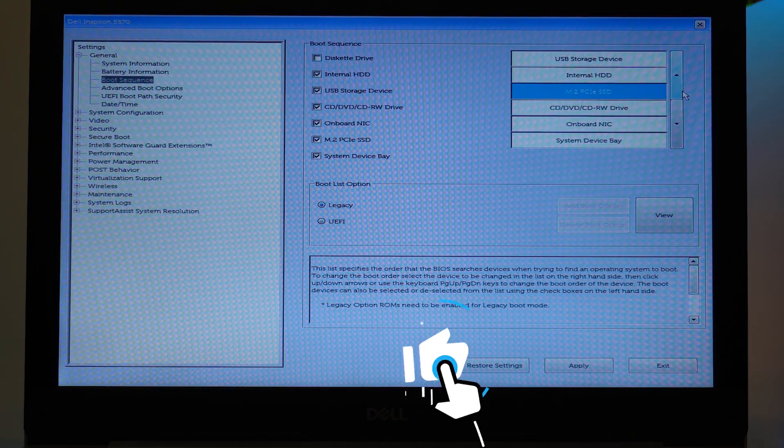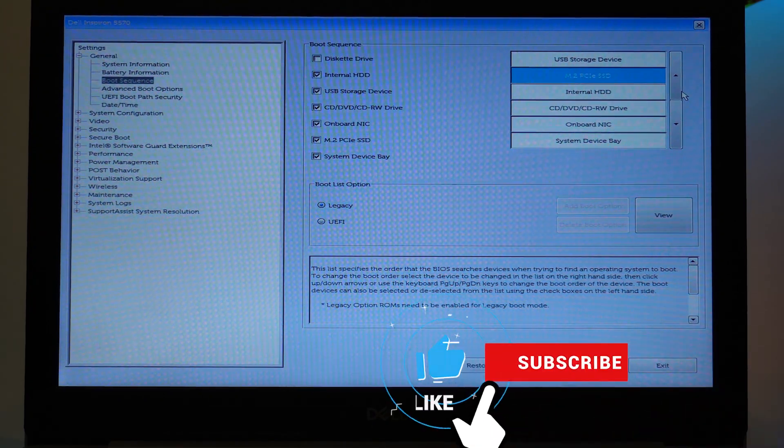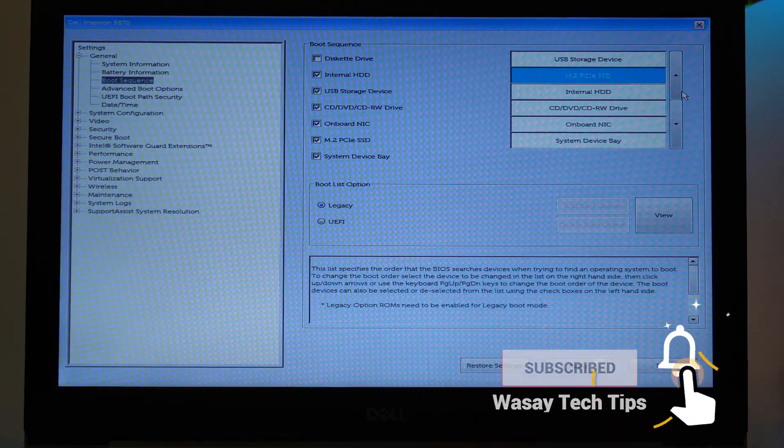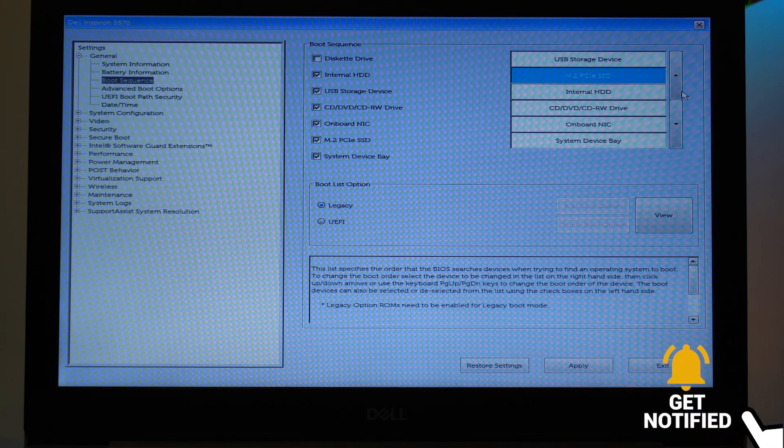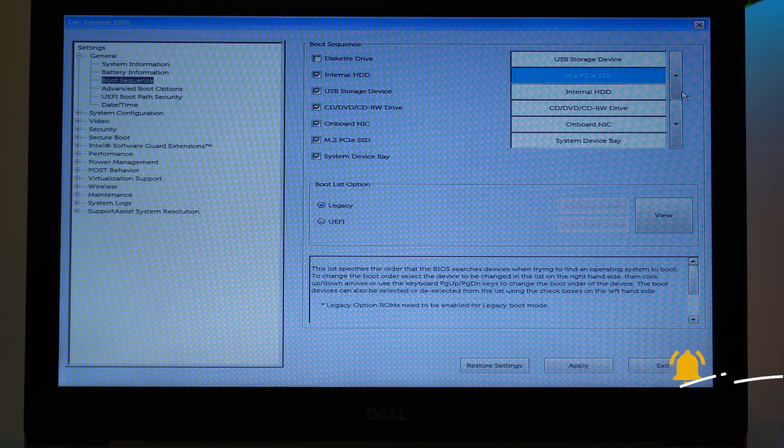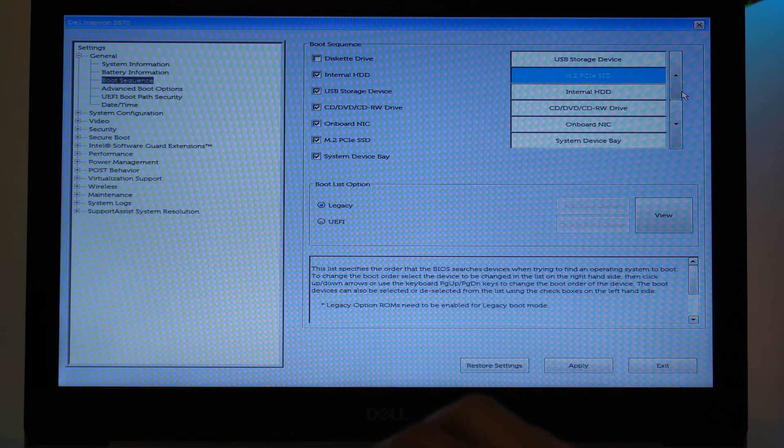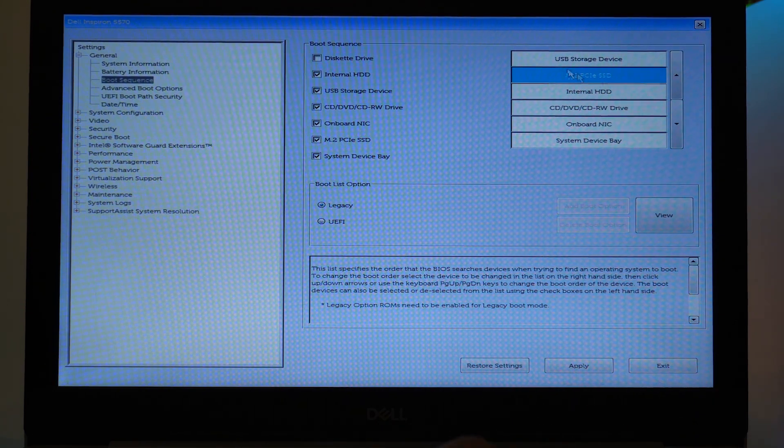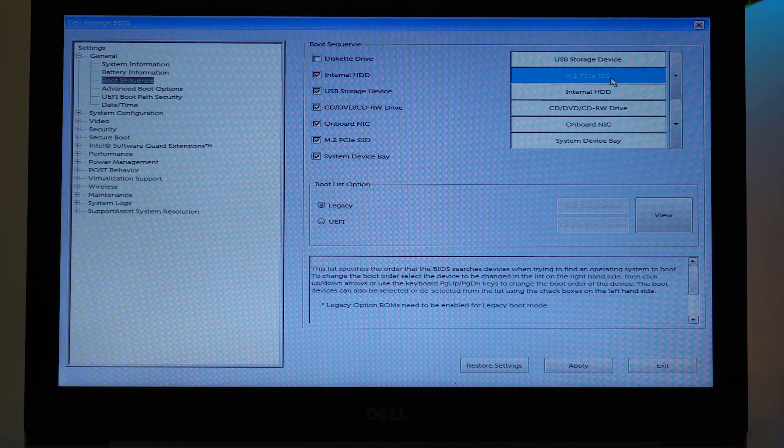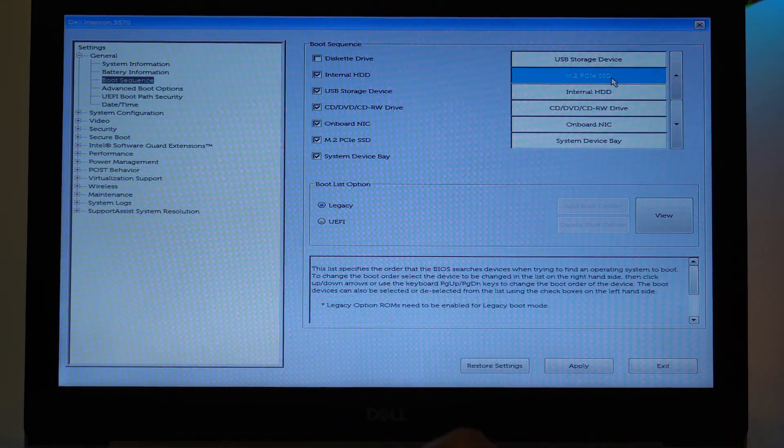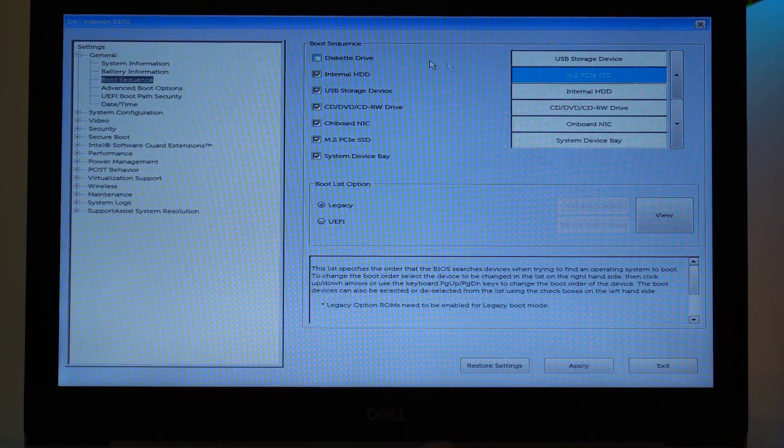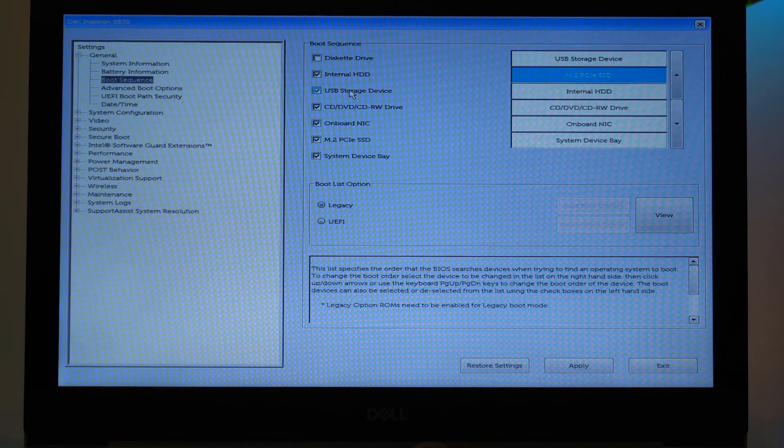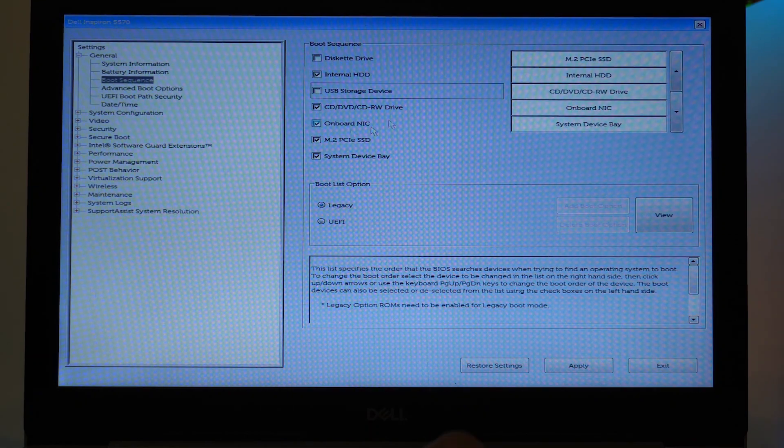So I don't want any OS to be installed right now using an external USB device, so I'm just simply going to uncheck USB Storage Device from the left side of the list.